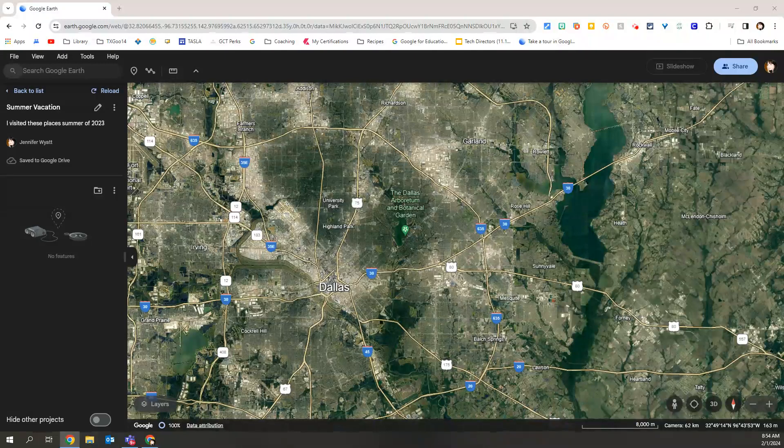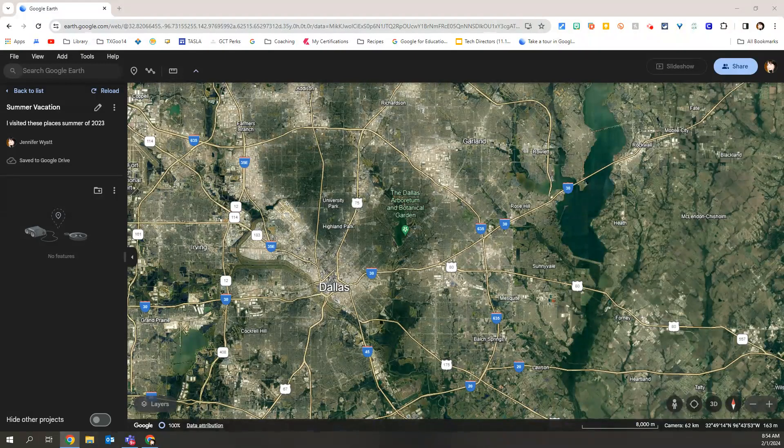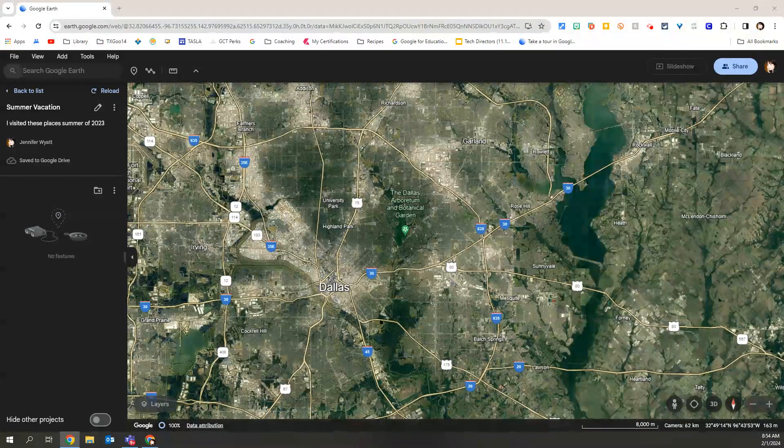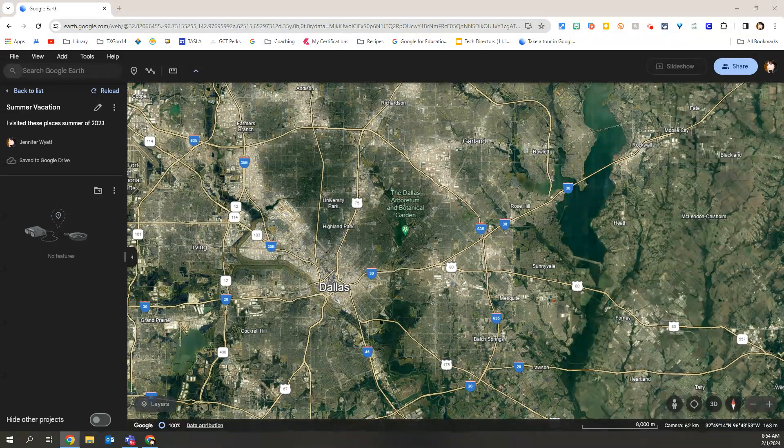So now we're ready to add our first stop on our Google Earth tour. Our topic is summer vacations.